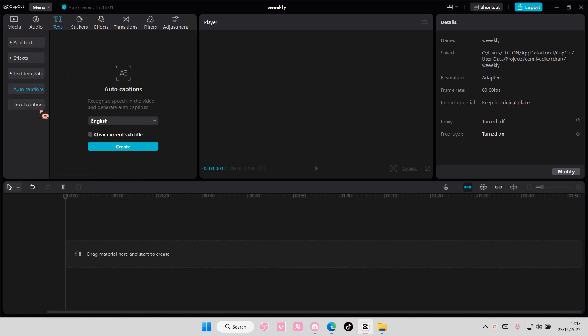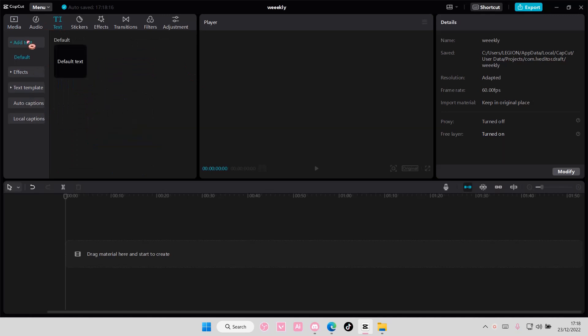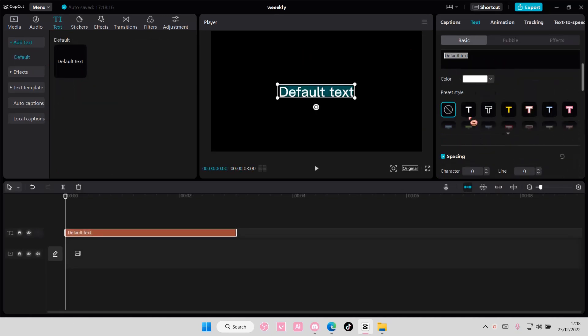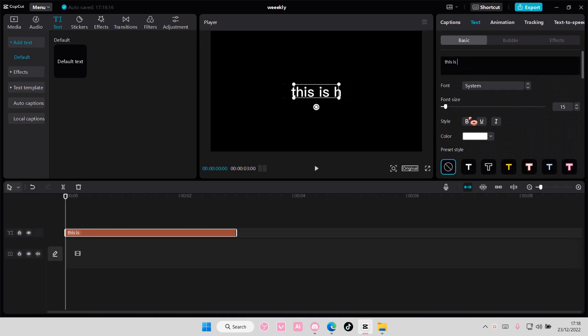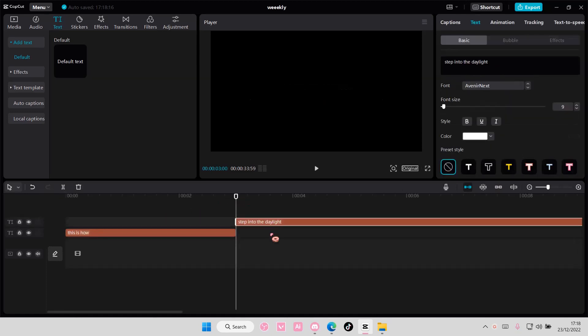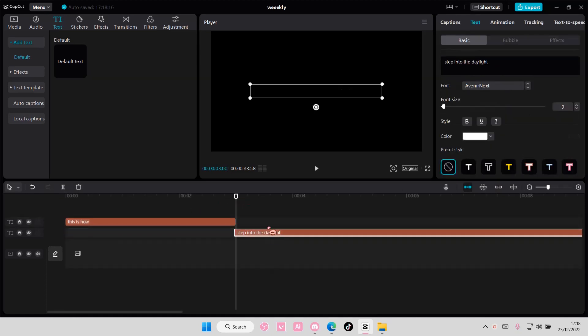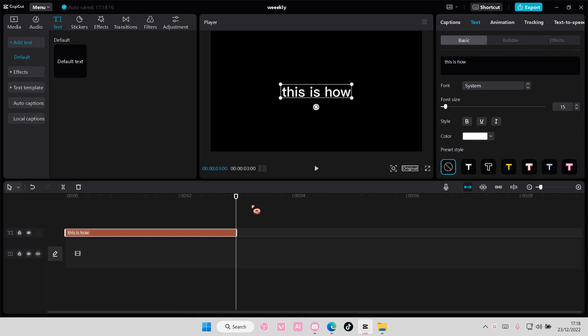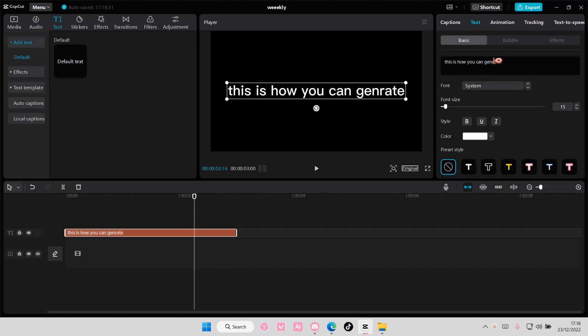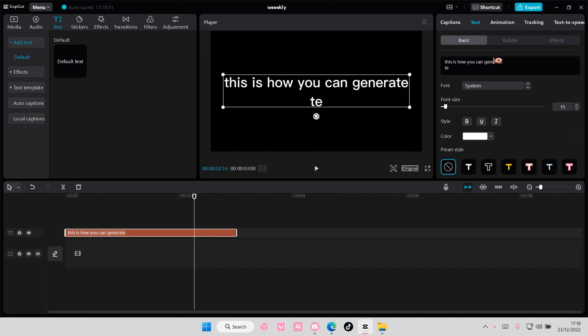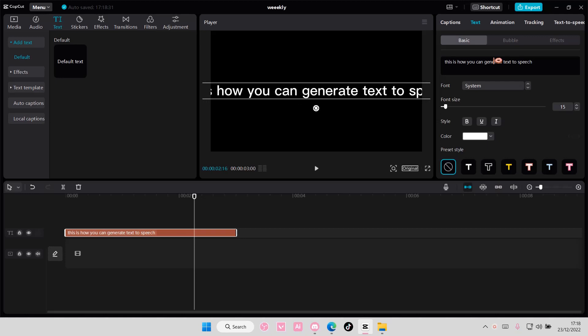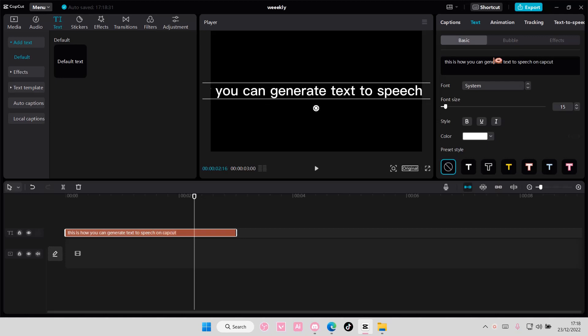So select text and add in your text here. I'm going to type in, this is how. Actually, I'm going to type it in one sentence. Generate text-to-speech on CapCut PC.